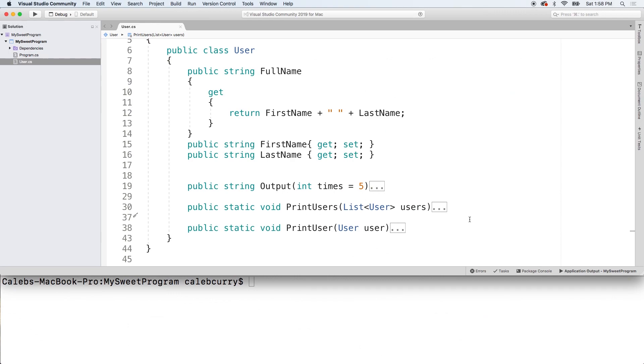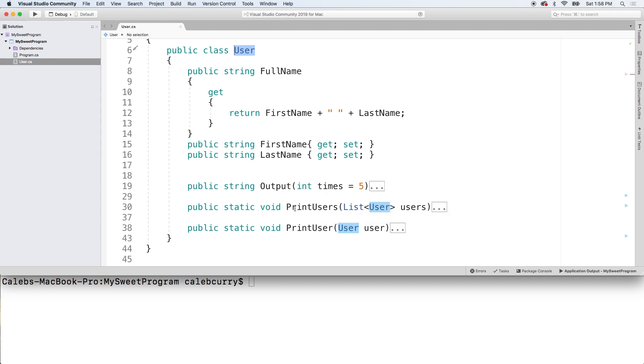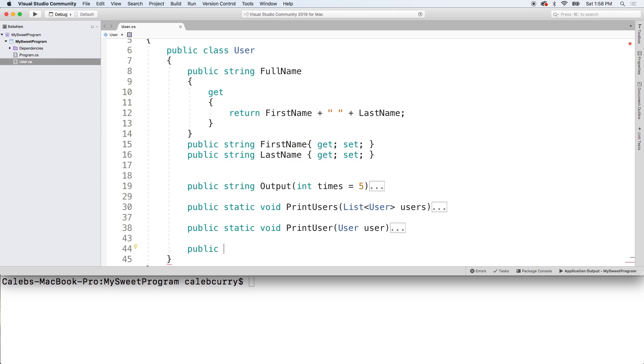So, first off, we have all these methods inside this user class. Don't worry about all of them. Basically, we're just creating utility methods to print users. And now I want to add another utility method. And by utility method, I just mean it does something. I don't know why I'm calling it that. But essentially, we're just associating this with the user class because it deals with users. It's just a way to organize it.